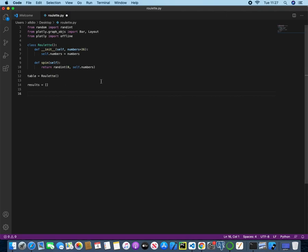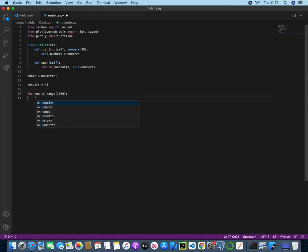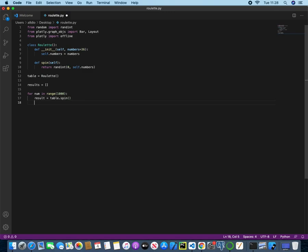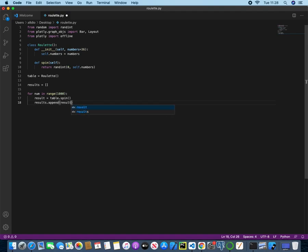We can use a for loop with a range of a thousand, and we can just start outputting results to this results list. So for num in range 1000, we then want to create a new variable, and this will be assigned to table.spin. So this variable will hold this method here, so it will take a number that's randomised between 0 and 36, and it will be stored in result, and it will do this a thousand times. But first we need to add this result to the list of results.